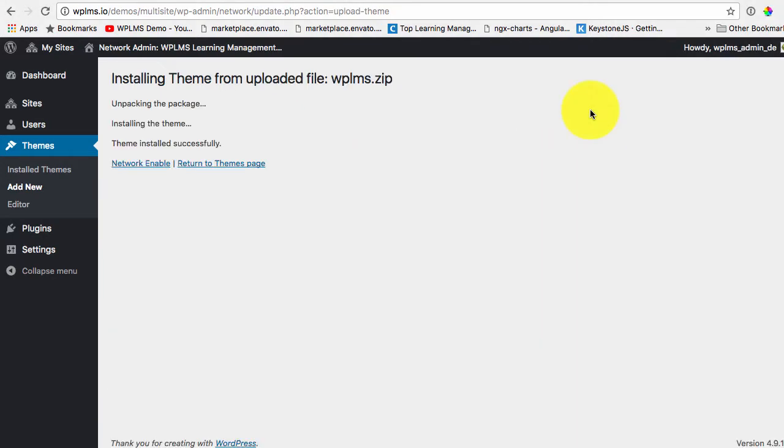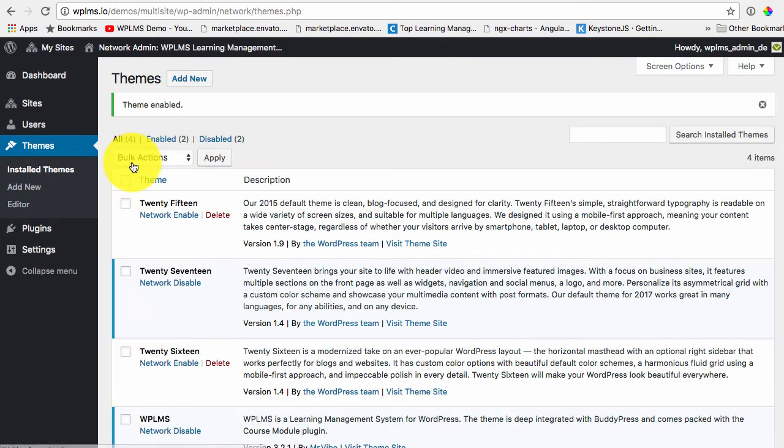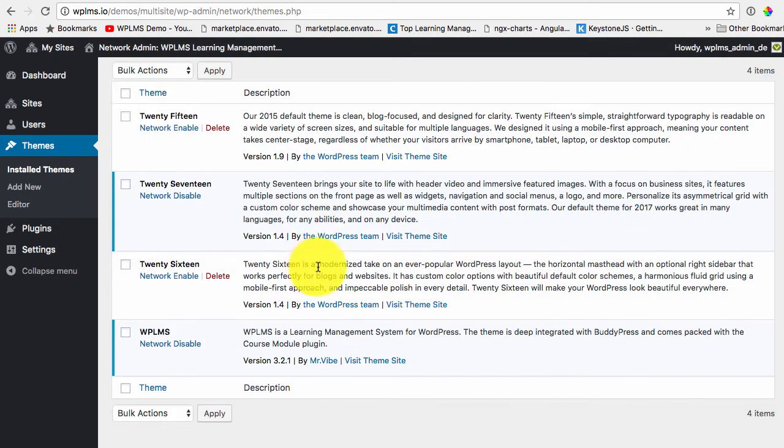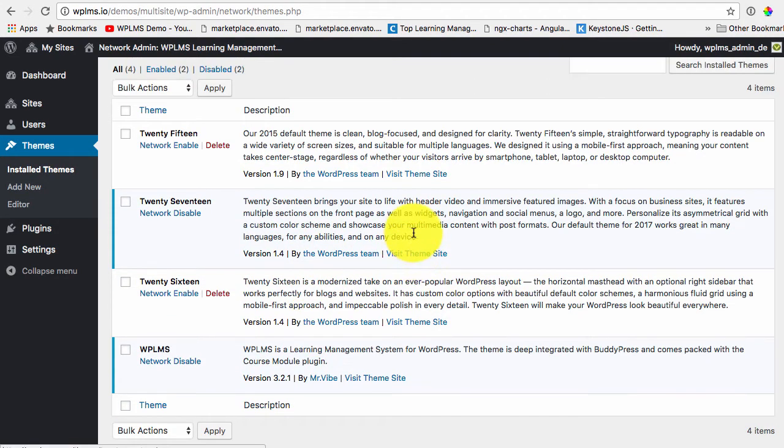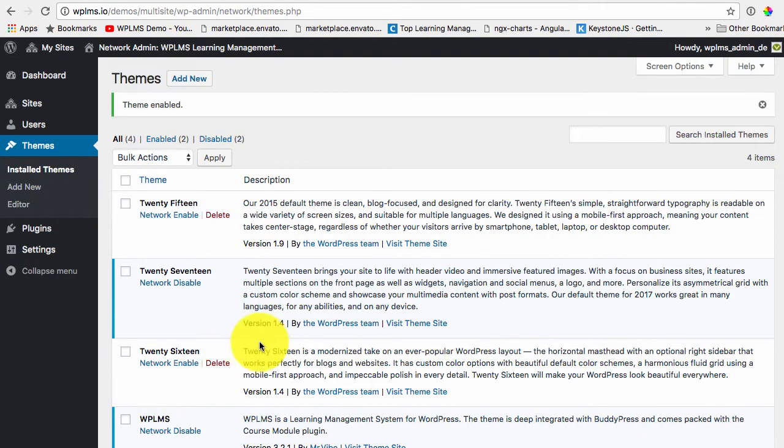So now we need to network enable the theme. It is optional but we enable it network wide.